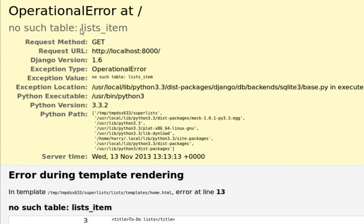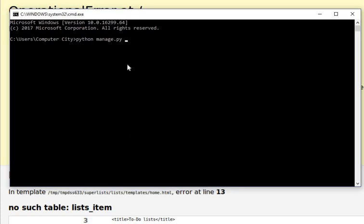This error is shown when you need to do the migration part in your Django project. To solve this problem, you need to go to your directory and type python manage.py